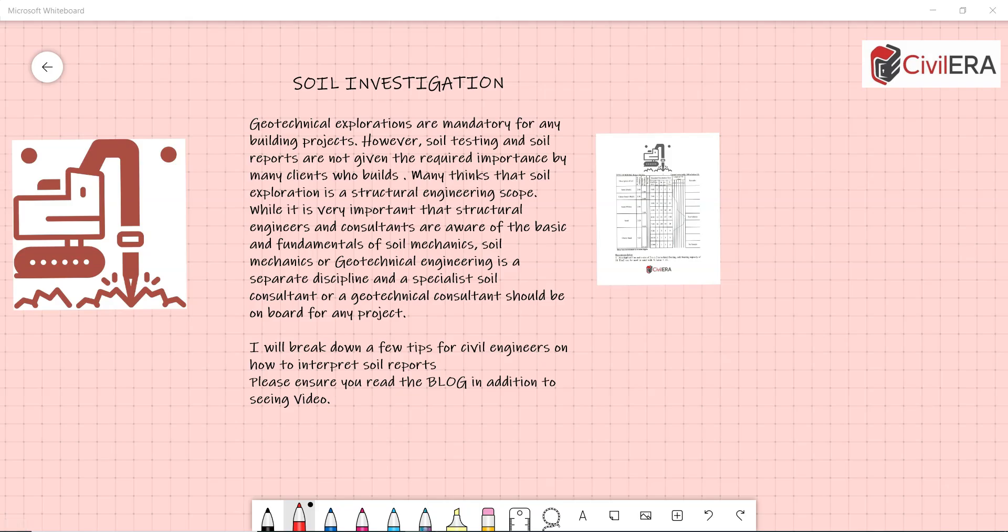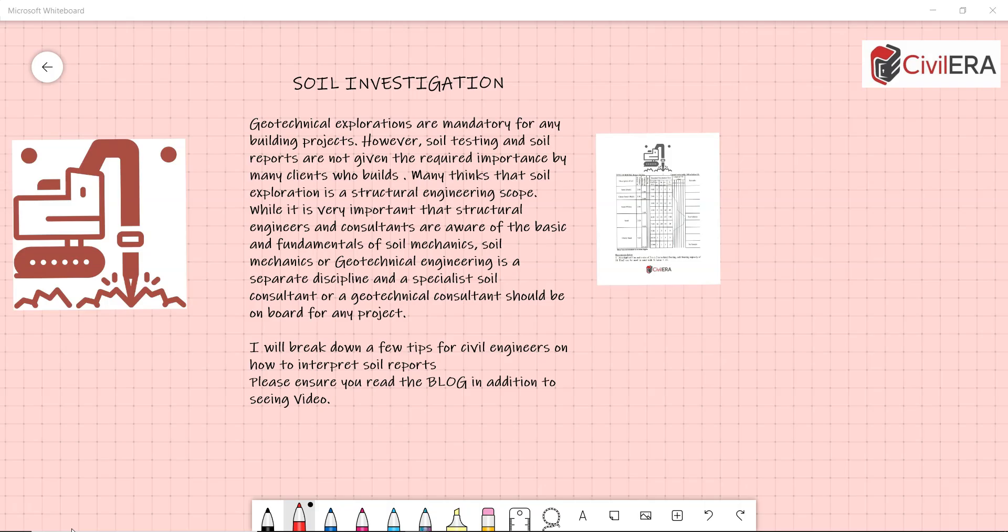Geotechnical explorations are mandatory for any building project. However, soil testing and soil reports are not given the required importance by many clients who believe that soil exploration is a structural engineering scope. While it is very important that structural engineers and consultants are aware of the basics and fundamentals of soil mechanics, soil mechanics or geotechnical engineering is a separate discipline and a specialist soil consultant or geotechnical consultant should be on board for any project.